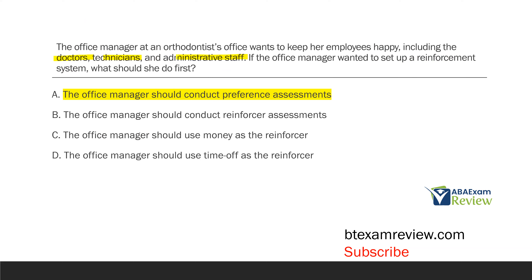If you got that one right, fantastic. If not, that's okay — we're learning. Go back and restudy. What's the difference between preference assessments and reinforcer assessments?